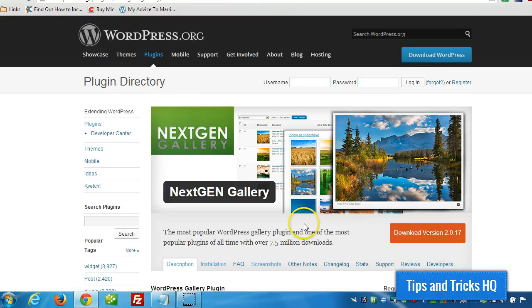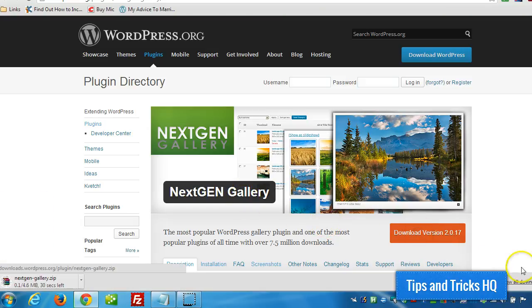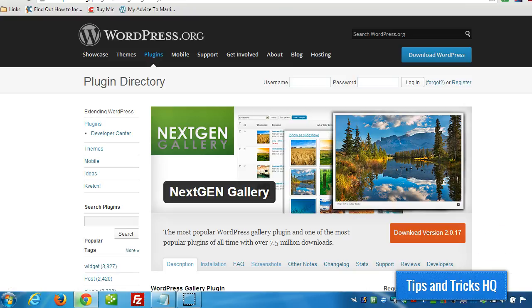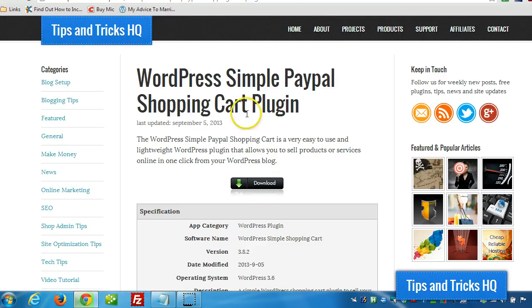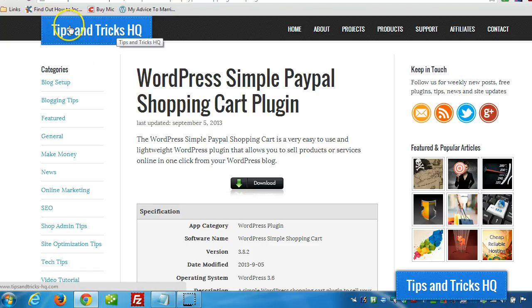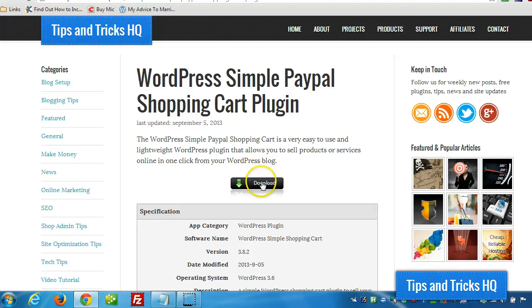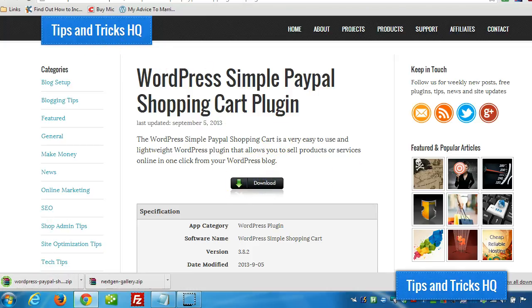Now the first thing we want to do is download the Next Gen Gallery plugin. I'm going to download that to my desktop here. And while I'm at it, I'm going to grab the Simple PayPal Shopping Cart plugin. You can get that from the plugin repository as well. I'm just getting it direct from the site of the developer, from us, from Tips and Tricks. So I'm going to click on Download there.